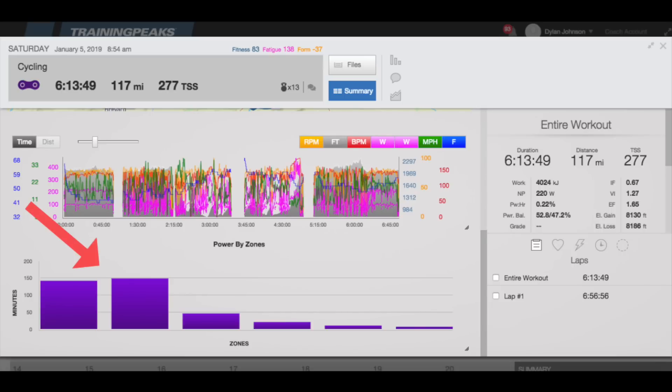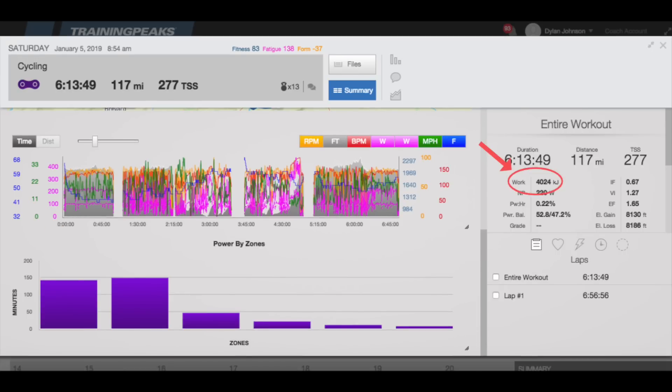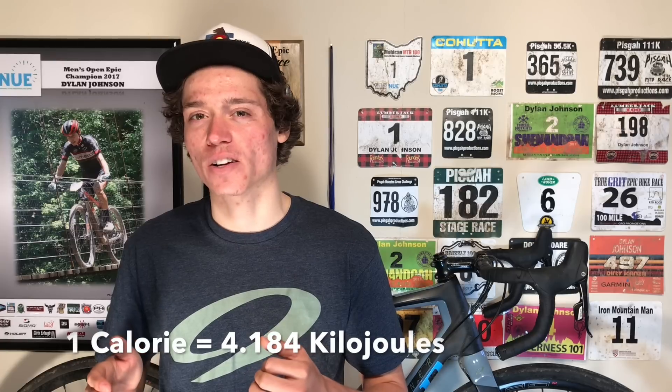Another thing to look at would be time spent in zones. Since this ride was an endurance ride for me, I want to make sure that I spent most of the time in zone two, which we can see that I did. I also like to look at work done in kilojoules — this is another way of determining how taxing the ride was. Work done in kilojoules is roughly equivalent to calories burned, because even though one calorie is equivalent to a little over four kilojoules, the body is only 20 to 25% efficient on the bike. So kilojoules is a good way of determining your fueling needs on the bike and after you're done riding.